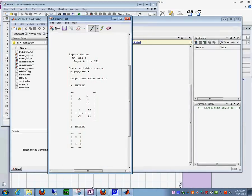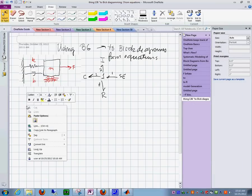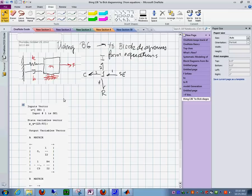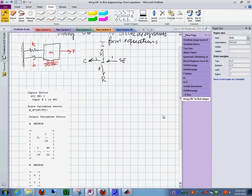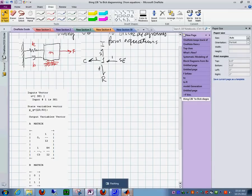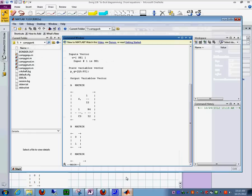And what I want to do is not only show you the state space form, these are the matrices.